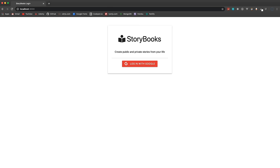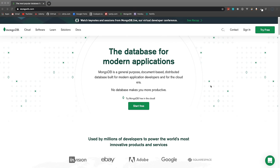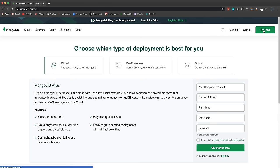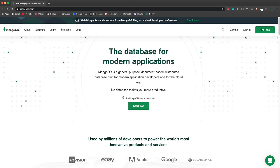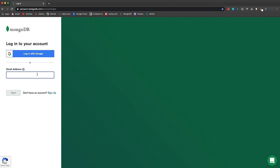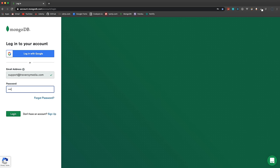The first thing we want to do is set up our database. We're using MongoDB, which is a NoSQL database. You can install it locally, but I'm going to use MongoDB Atlas, the cloud version, so the data is stored on a cloud server. Go to MongoDB.com, sign up for a free account, and sign in.